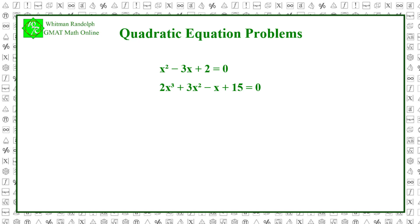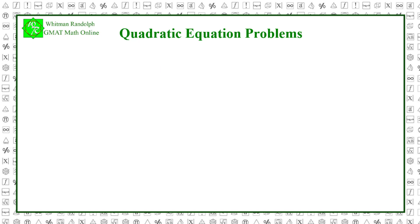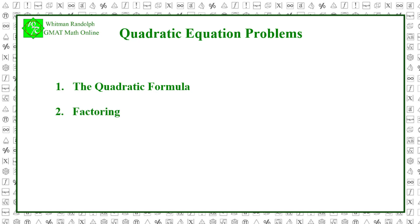In quadratic equations, the highest power of the variable is 2. Therefore, the first equation is a quadratic equation and the second is not. We will look at three ways of solving quadratic equations. All quadratic equations can be solved using the quadratic formula. However, we can also solve these equations by factoring the polynomial or by the process of completing the square.